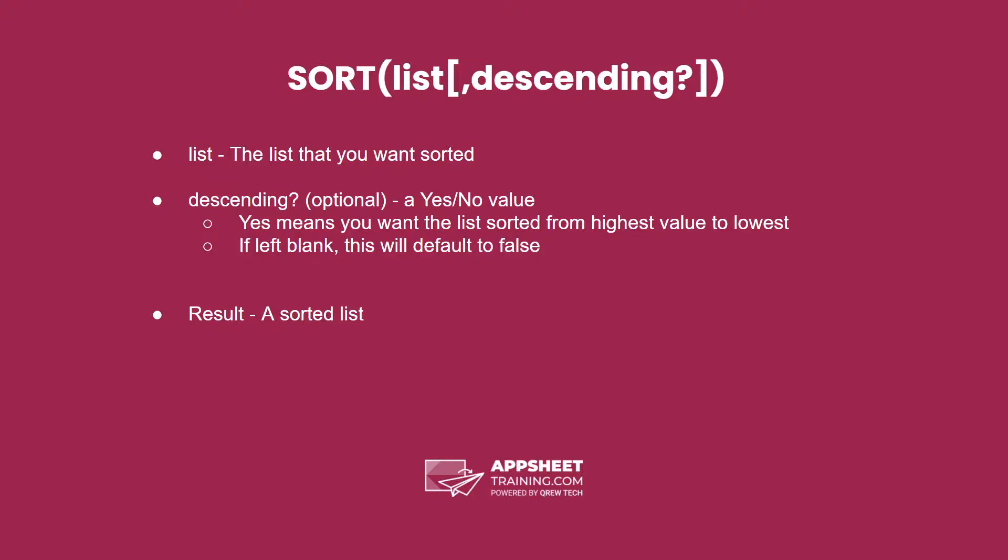The sort expression has up to two parameters. The first is the list that you want sorted and the second is an optional parameter that tells it if you want it sorted in ascending or descending order. If you leave it blank or set it to false, it will sort in ascending order.